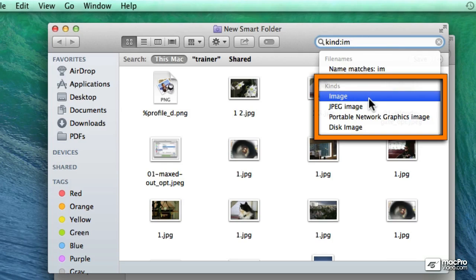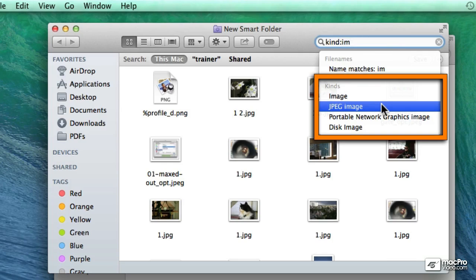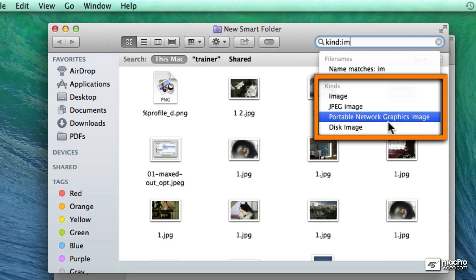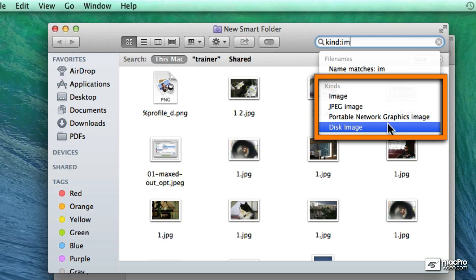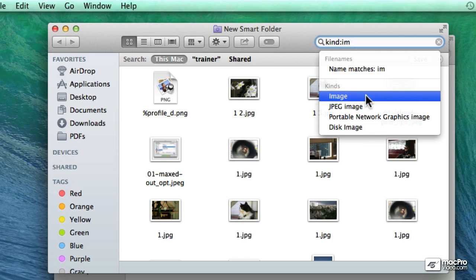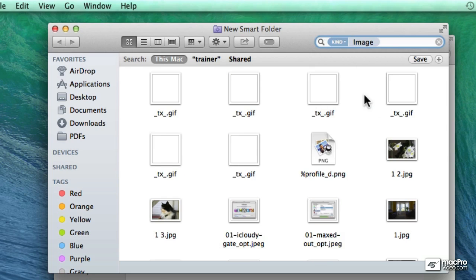We can grab full images or image files, specifically JPEG images, PNGs or disk images. I'm going to go with images in general. And this is giving me a long list of files that it's finding.